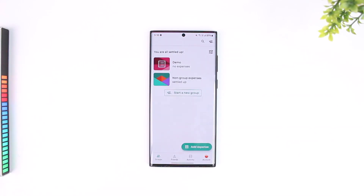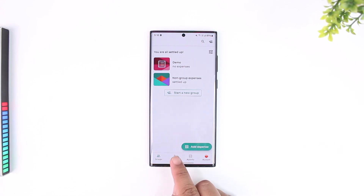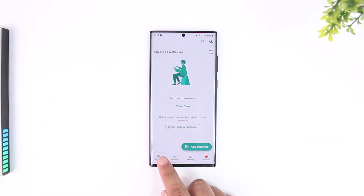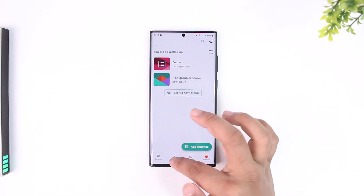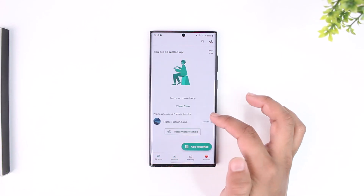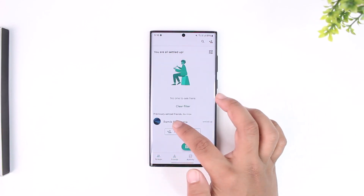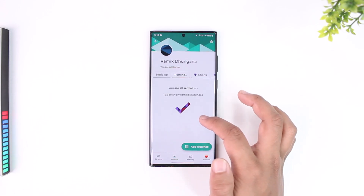Once you launch the Splitwise app, you'll be able to see a couple of options. To settle up with someone, go to your friends section and find the non-settled friend. You can filter to show one settled-up friend or any other option.